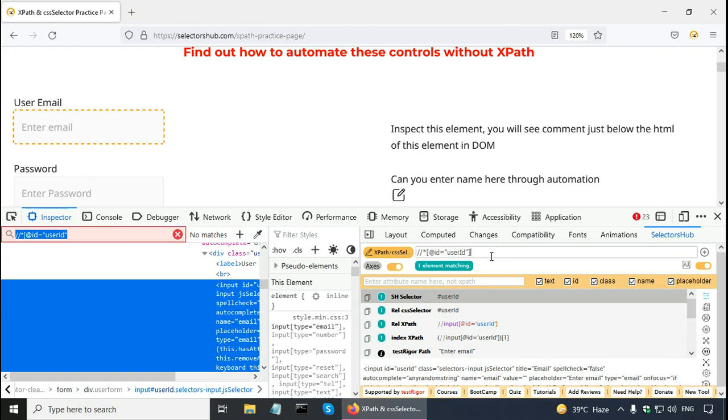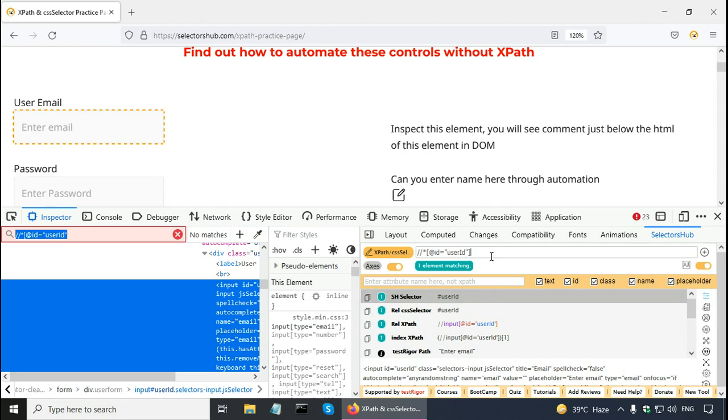Overall I found selectors hub to be more useful than the developer tools. But it is your choice. For writing XPath or CSS selector for test automation, like selenium test automation, you can use developer tools or you can use selectors hub. That's all in this short XPath and CSS selector's tutorial. Thank you very much and see you in my other videos.